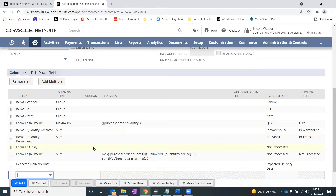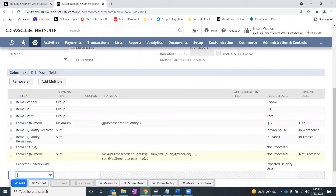The Not Processed column — this is just a text field behind the scenes when you drill down into the data; it's not part of my summary saved search. The Not Processed column is another formula numeric where I'm summing the information. It takes that max purchase order quantity, subtracts what's been received, and then adds whatever quantity remaining is sitting out there — so it's doing a formula of sorts. The last column of data when I drill down into detail is Expected Delivery Date, which I'll show you in a minute.